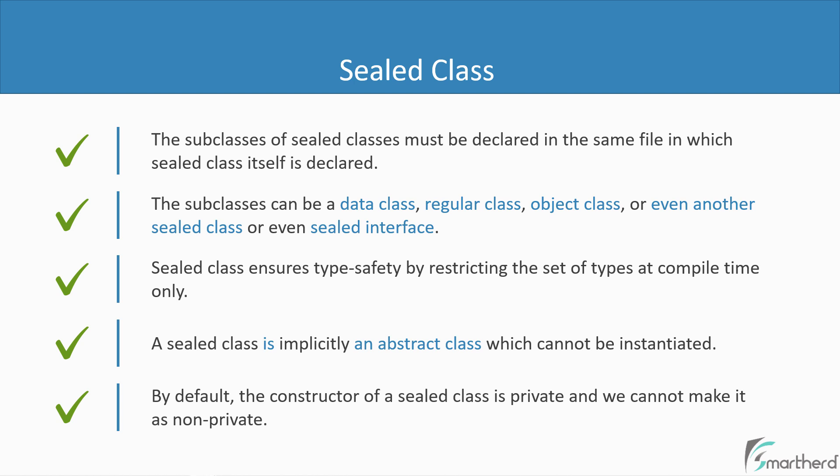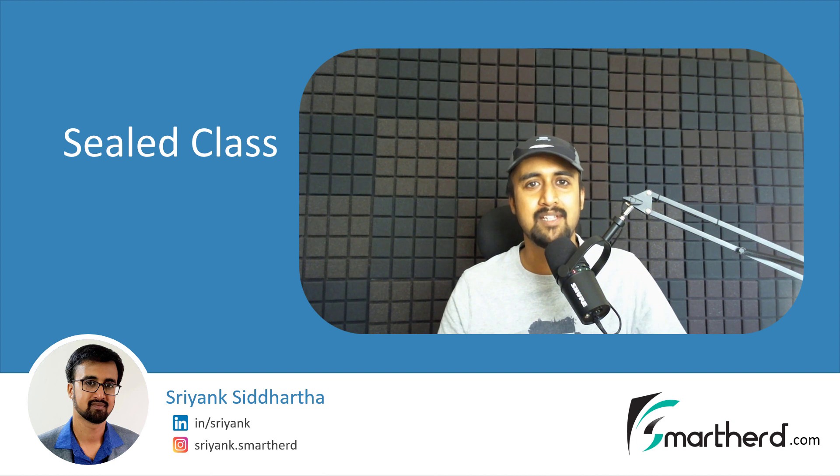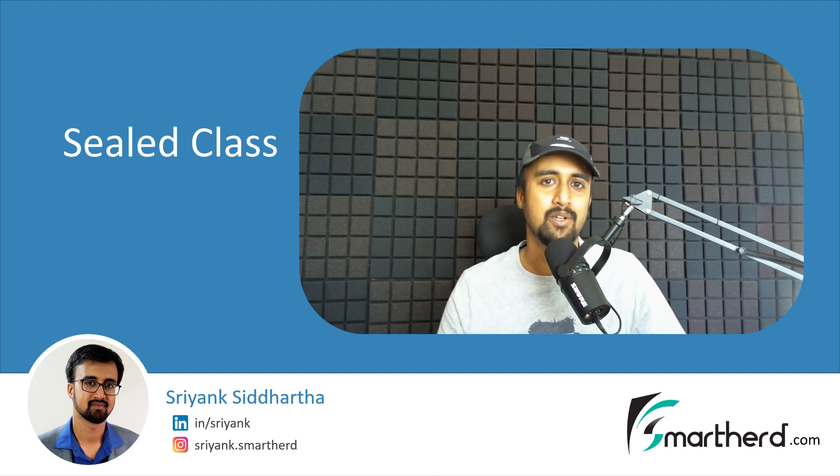Last but not least, by default the constructor of a sealed class is private in nature. So we cannot make it public or protected. It is always private. Please remember this. Fine. So this was all about sealed classes in Kotlin. I hope you enjoyed this video.